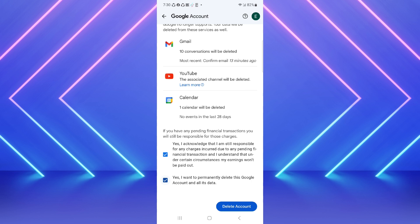So guys, in this way you can delete your Gmail account, delete your Google account from your mobile very easily. If this video is helpful for you please like the video and subscribe to our channel. Thanks for watching.